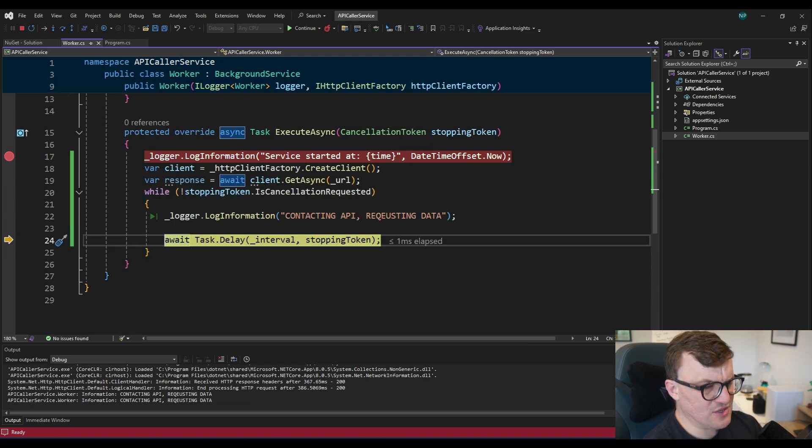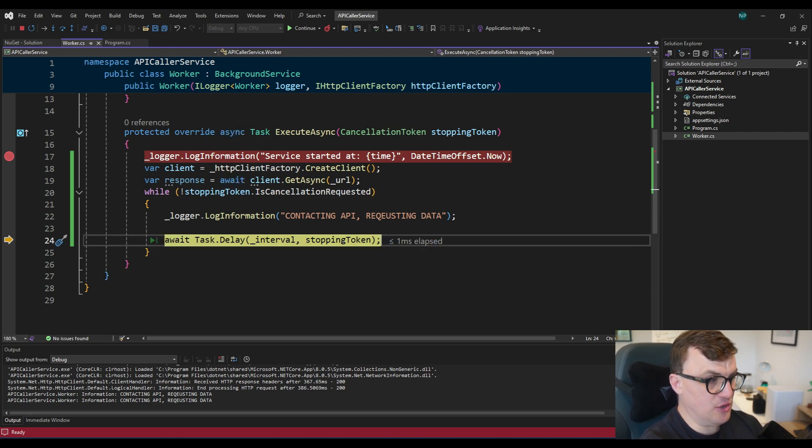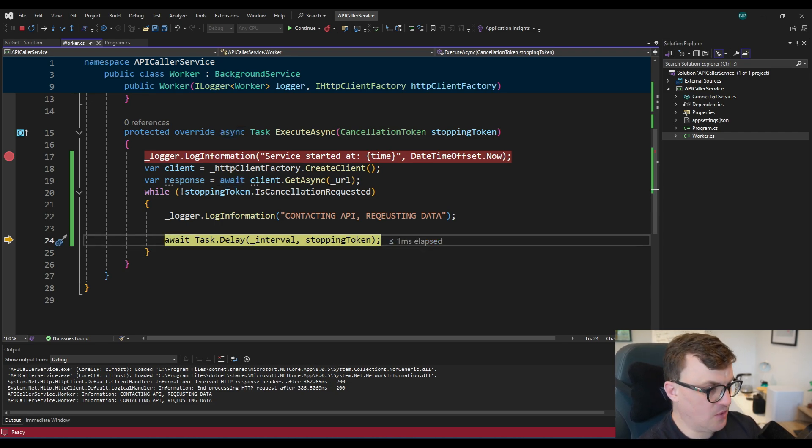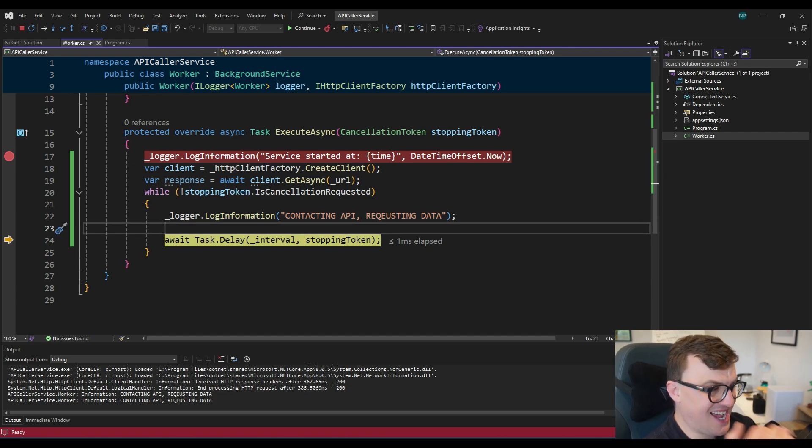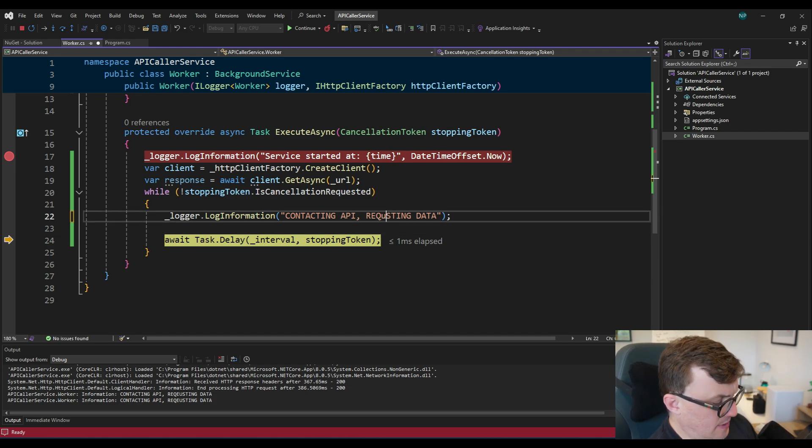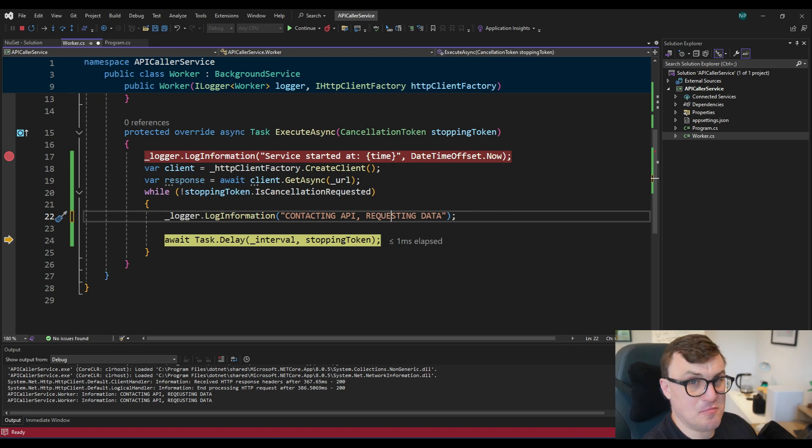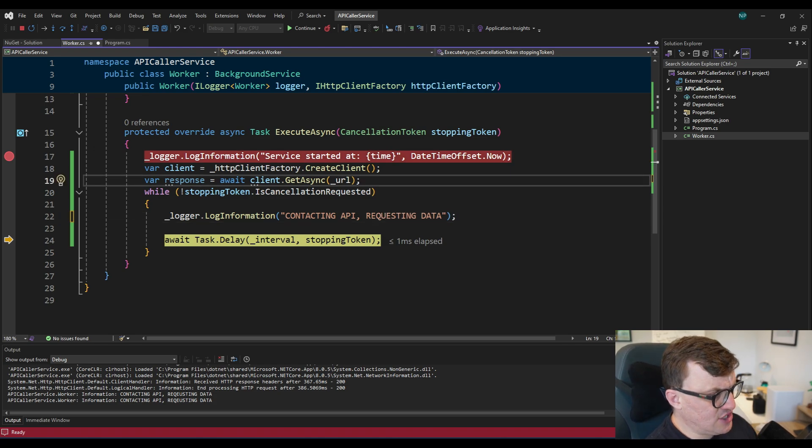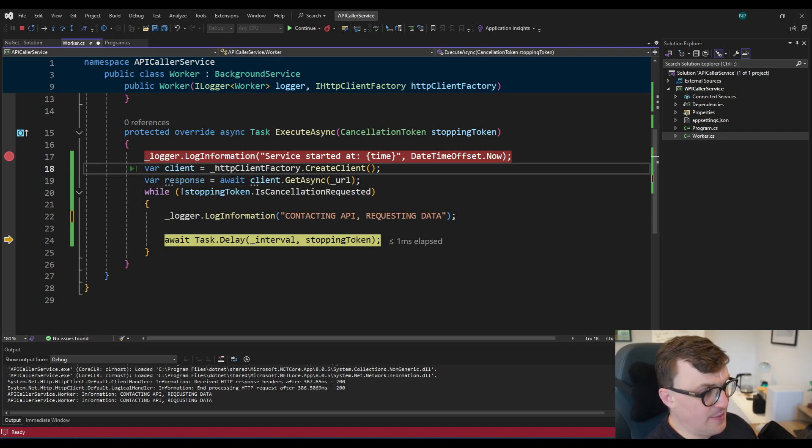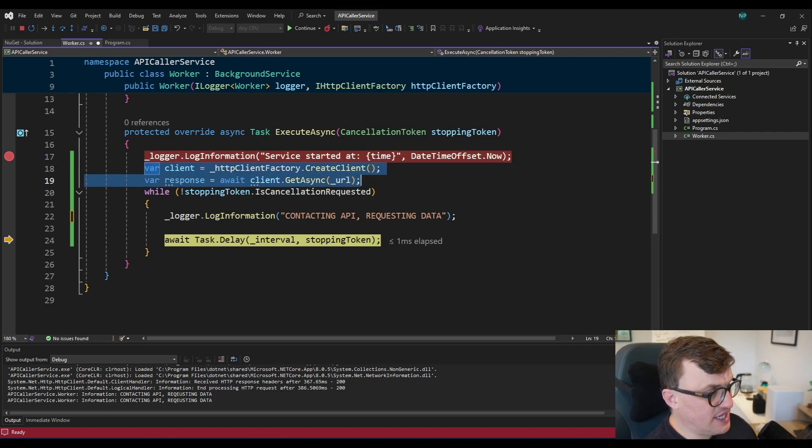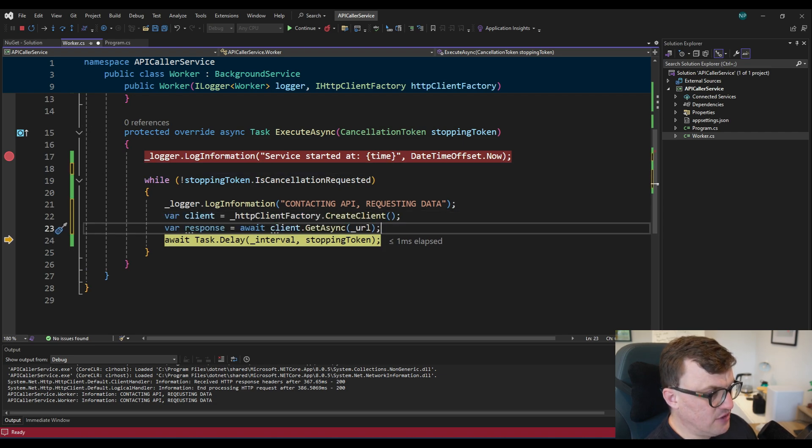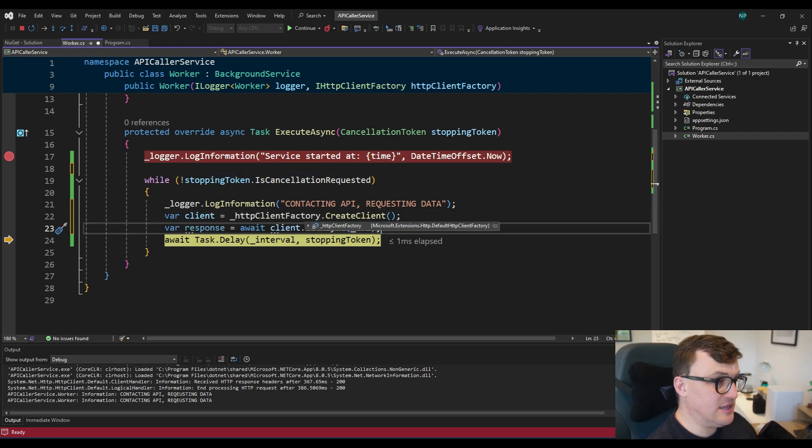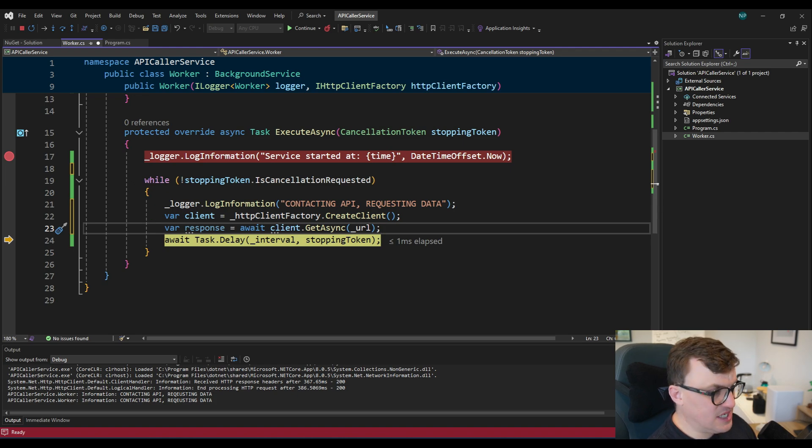So actually, I think I was wrong about saying that it would go back up to the while loop. Essentially, I think it would just delay whatever you'd put underneath the task.delay. So just try to keep all your logic above this task.delay line. And also try to spell requesting correctly as well, unlike me. Now, I've done something wrong already. I've actually started to write my logic outside of the while loop. So I think that was because I was writing the initial log. So what I need to do is just grab that and then drop that underneath the log line that says we're contacting the API requesting data.